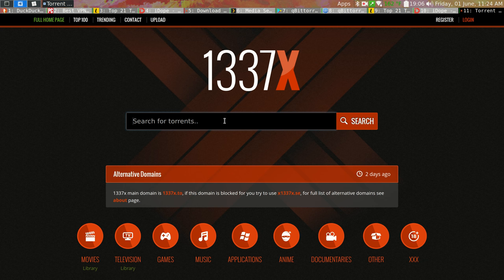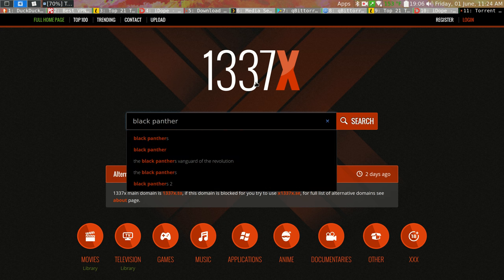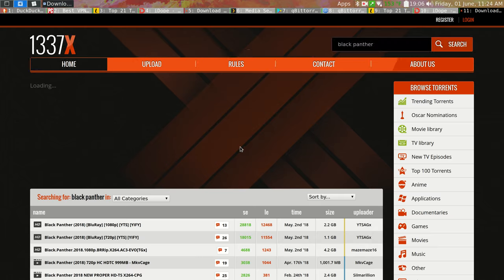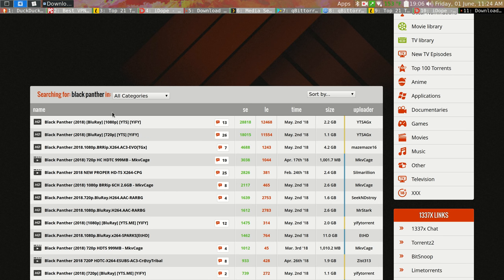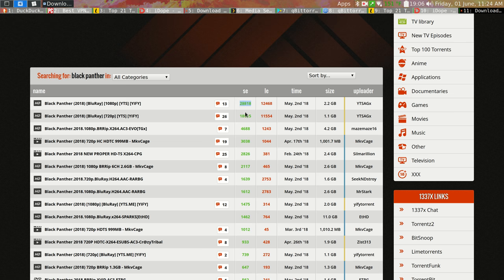So let's assume that you have a media player and a torrent client installed and your VPN is running. You should see some little lock around your Wi-Fi or something like that. And let's say I want to watch Black Panther. So I go to 1337x. And here's all the results. There's a lot of different files.